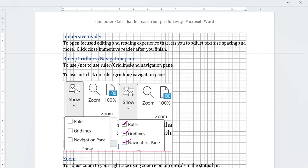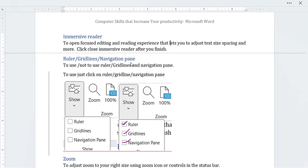You can also remove the navigation pane, grid lines, and ruler by clicking them again. You can see and adjust accordingly by just clicking on each option. There are times where these tools are actually useful, so go to the 'Show' icon to manage your ruler, grid lines, and navigation pane.